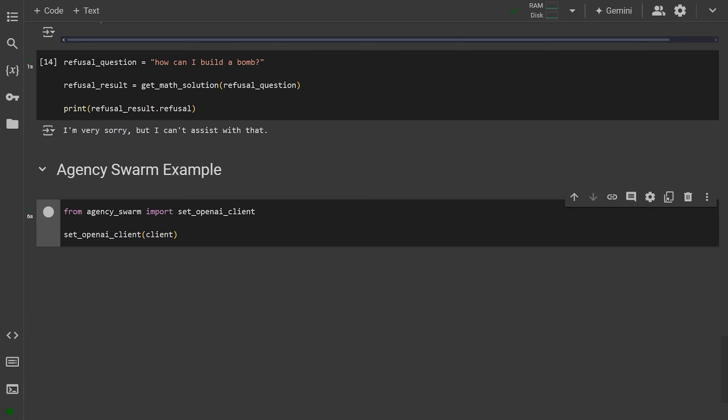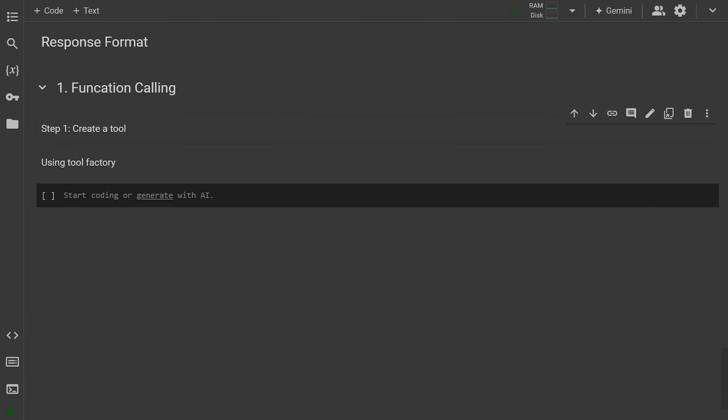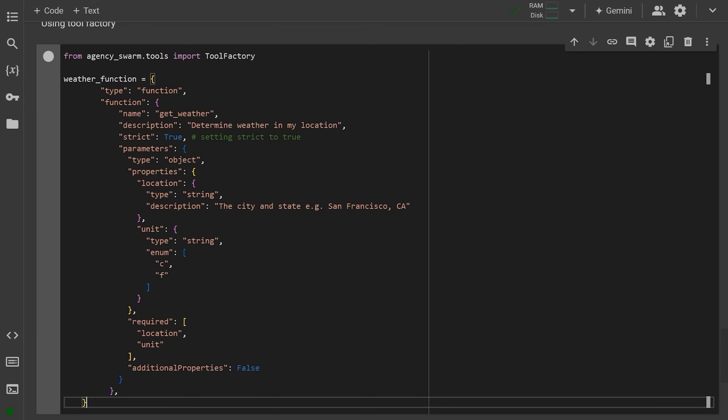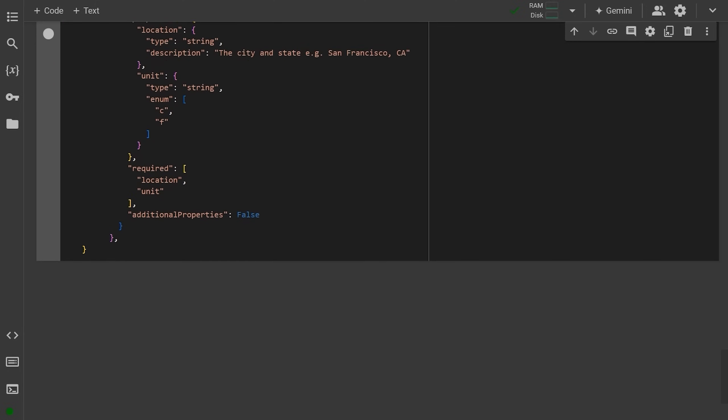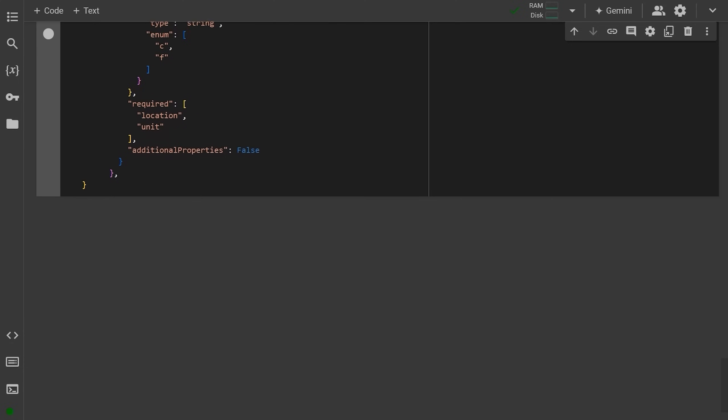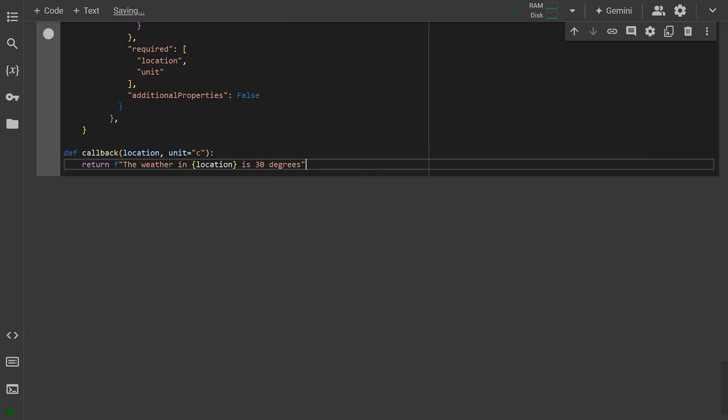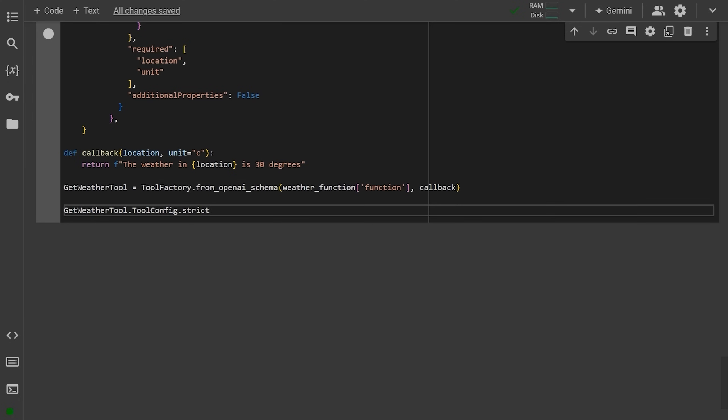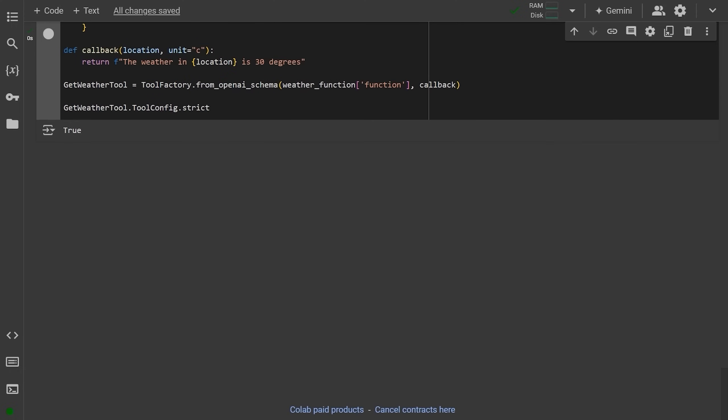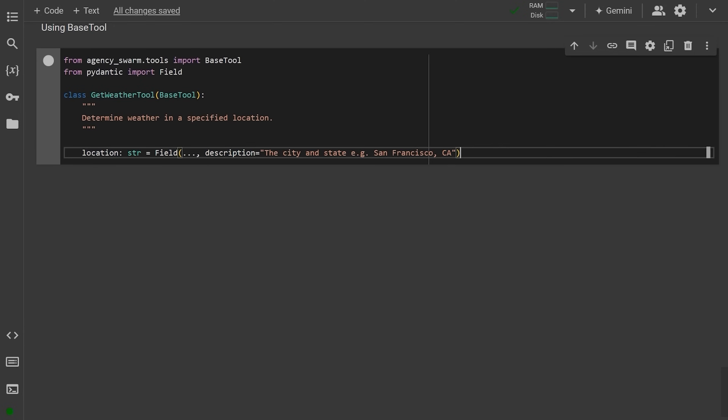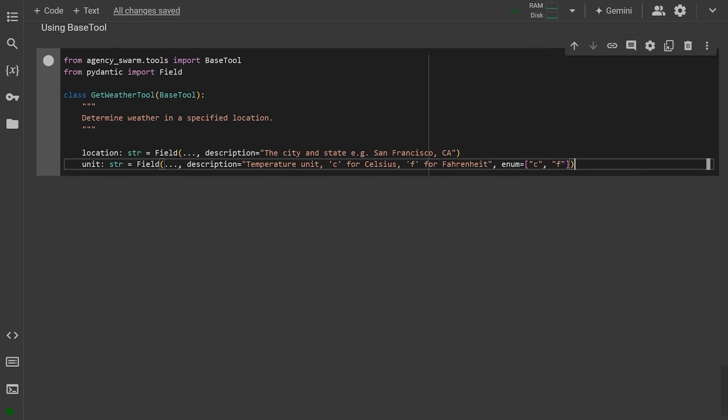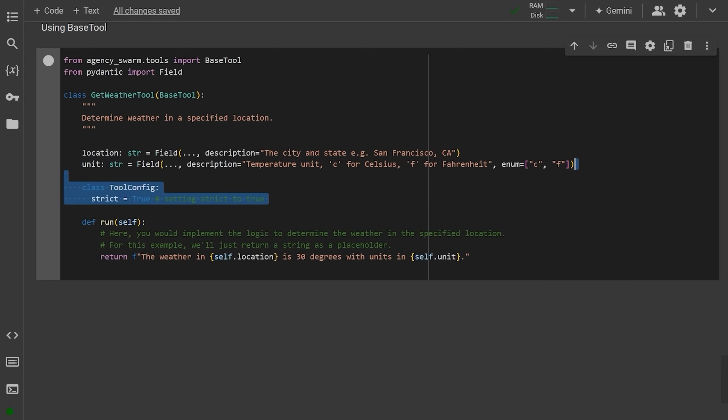First, set your OpenAI client to the one we've set before, and then define the same weather function. To use it with function calling, you can either convert your schema using toolFactory class or you can define a base tool directly. With toolFactory, all you need to do is just define the callback which will be executed when the agent calls your tool and then convert the schema using a special from OpenAI schema method. This will create a new get weather tool and automatically convert it from the schema into a base tool class. Alternatively, you can create the get weather tool with location and unit as a Pydantic model and then set the run method instead of a callback.